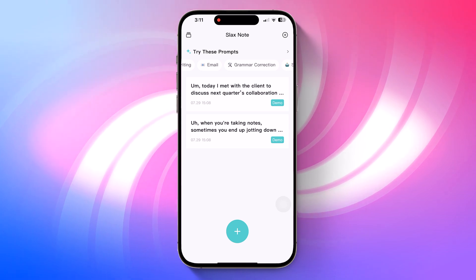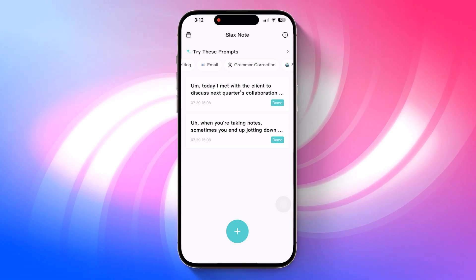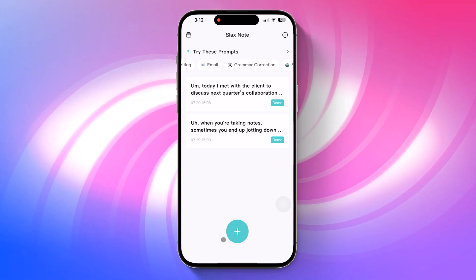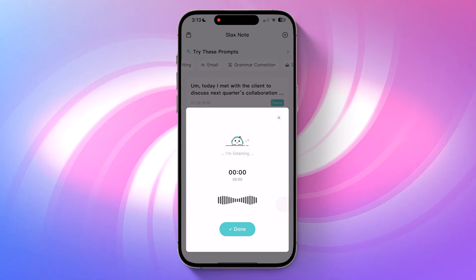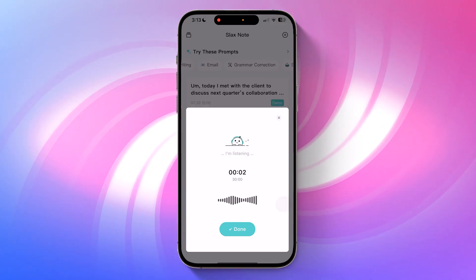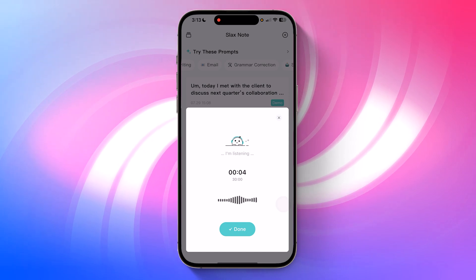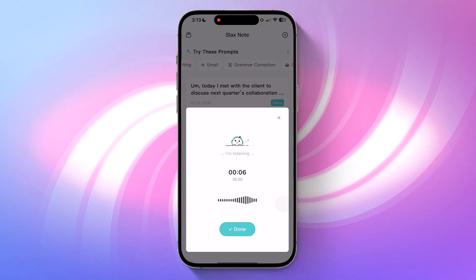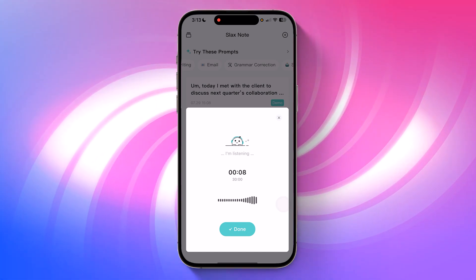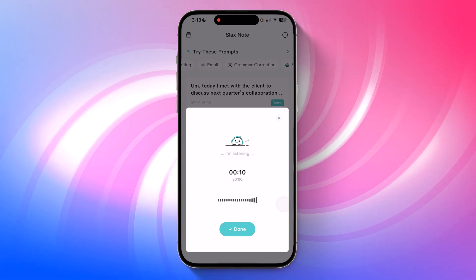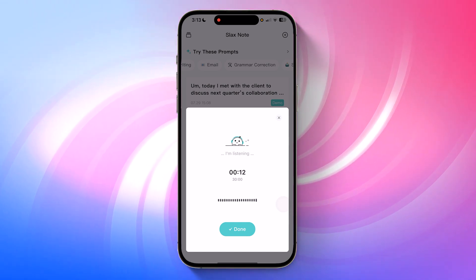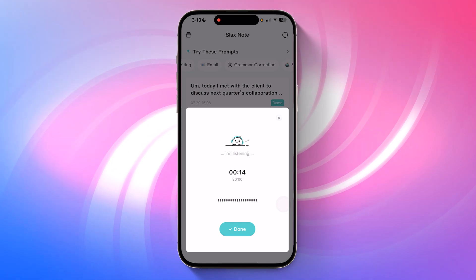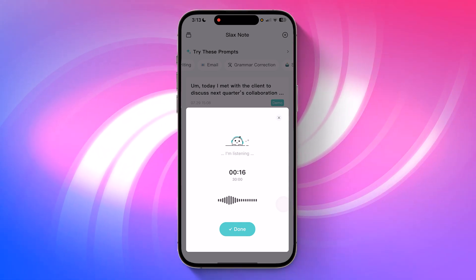Once you hit that button, SlacksNote starts recording your voice immediately. And here's where the magic begins. For example, I say, SlacksNote is an intelligent voice note app that transforms your spoken thoughts into polished text in seconds. Designed for on-the-go users, it makes idea capture and content creation effortless, ensuring you never lose a valuable thought.